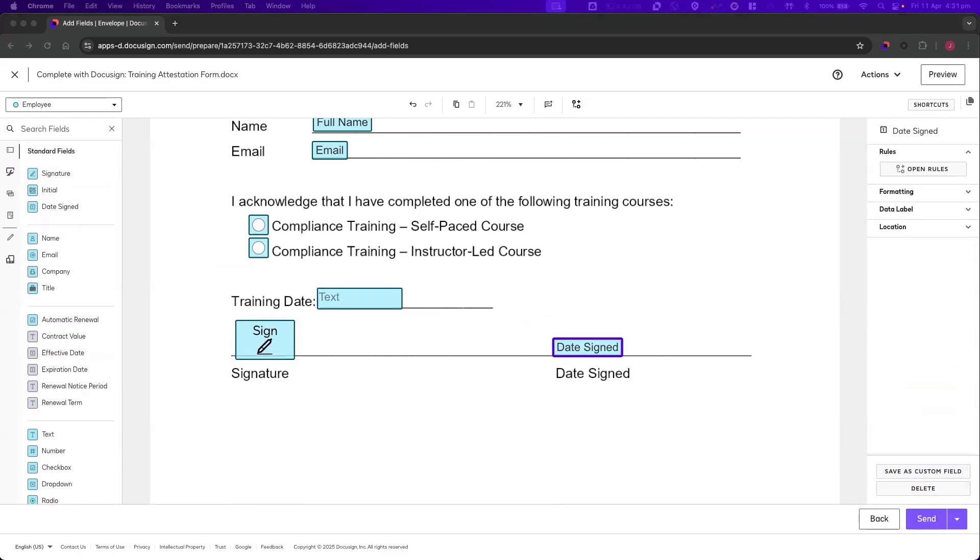Since our manager is assigned to specify a recipient action, they will not be assigned any fields to complete.